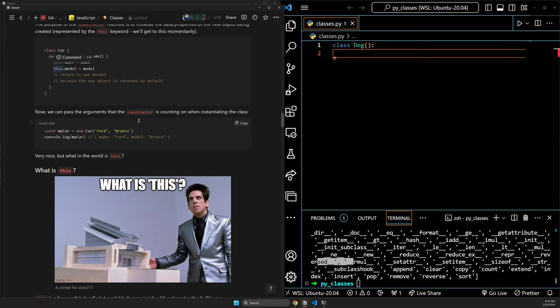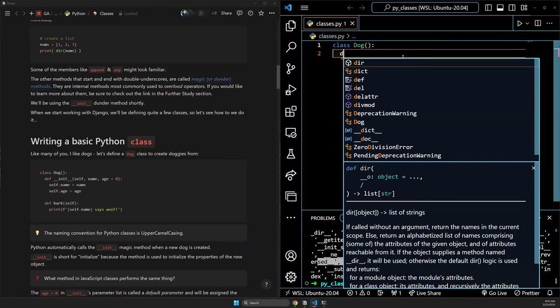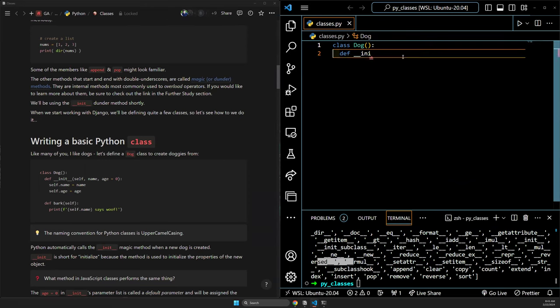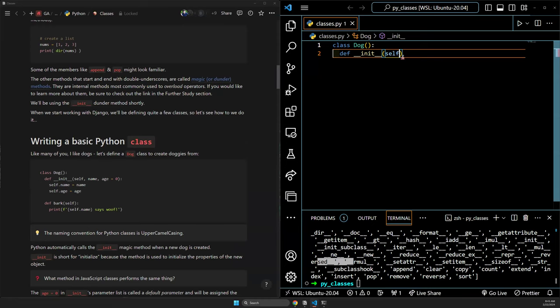In Python, 'this' is 'self'. So in our dog class, instead of a constructor method we have a dunder init method. The dunder init method accepts all the parameters we set up — first always self, then name and age. We can also specify defaults, so if the user doesn't pass in an age, we say the age is zero. Then just like in JavaScript, we write 'self.name = name' and 'self.age = age'.